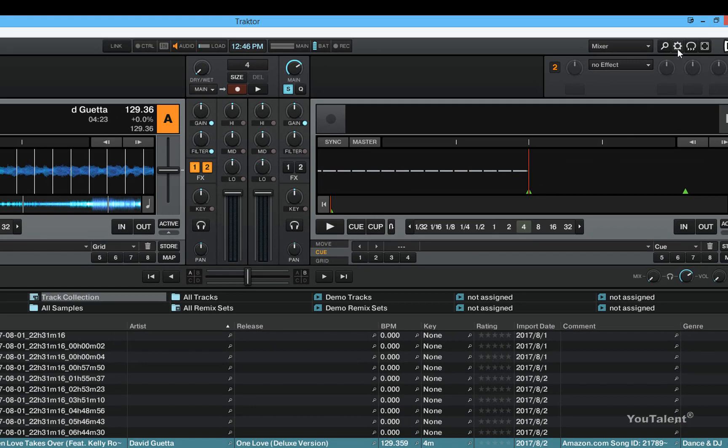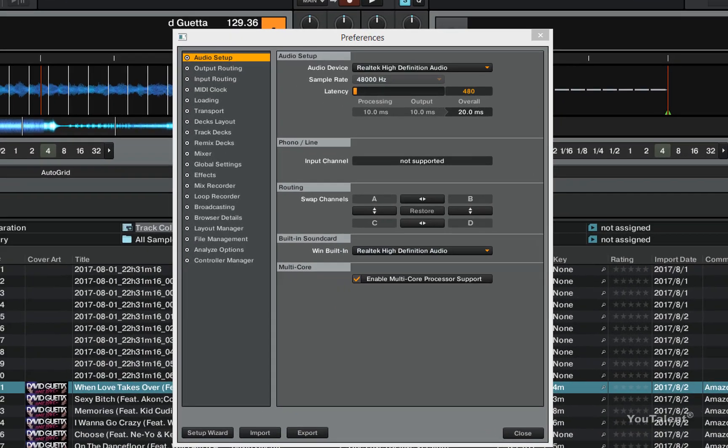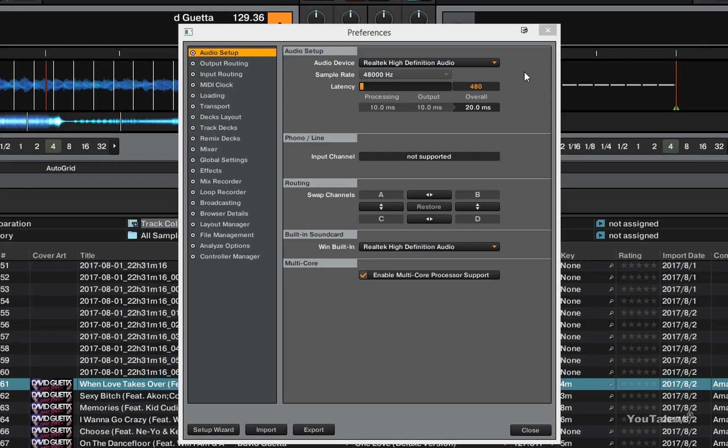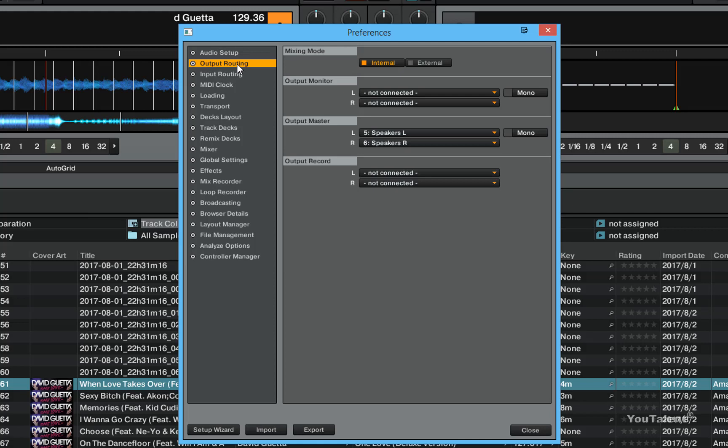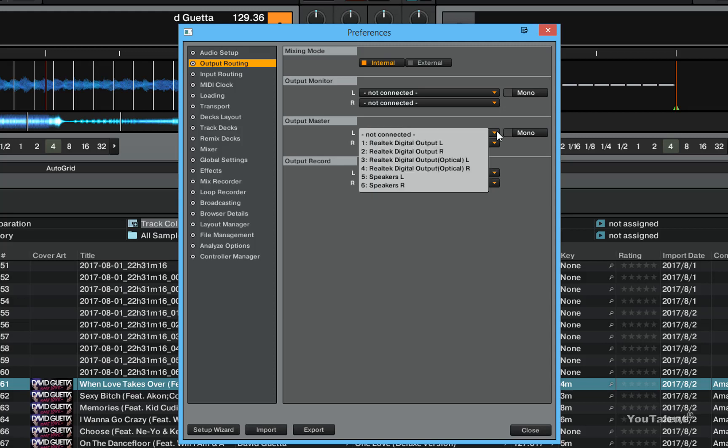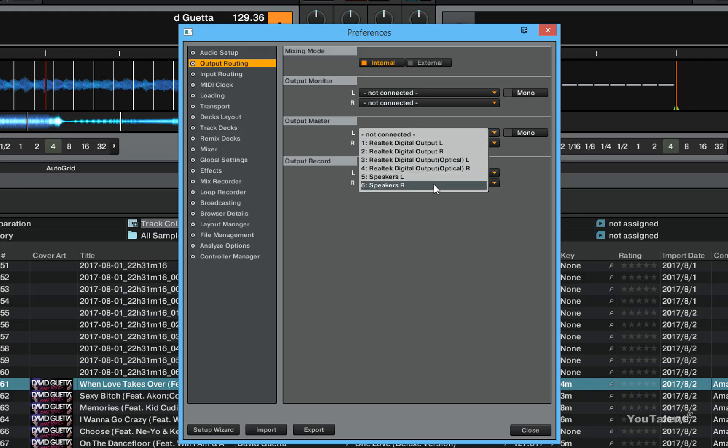Now there is one other thing you have to make sure of besides selecting an audio device. You have to make sure that in your output routing the master output can actually output the sound to the proper channel. In this case there are a few options for primary output and I have selected speakers as my primary output.